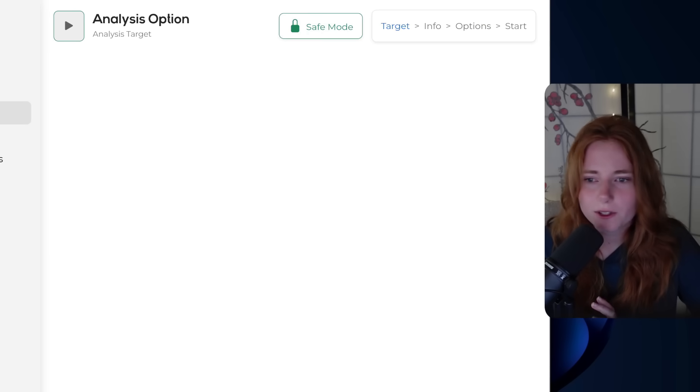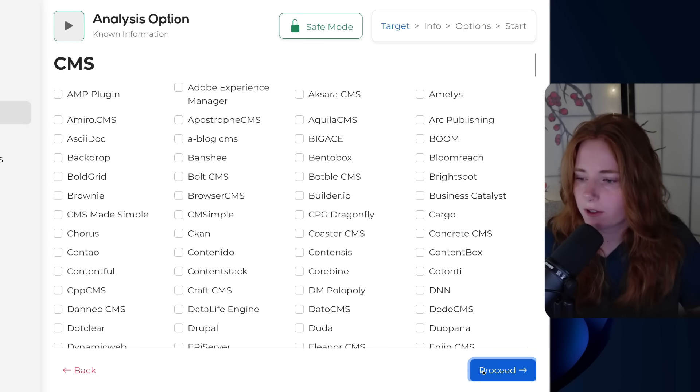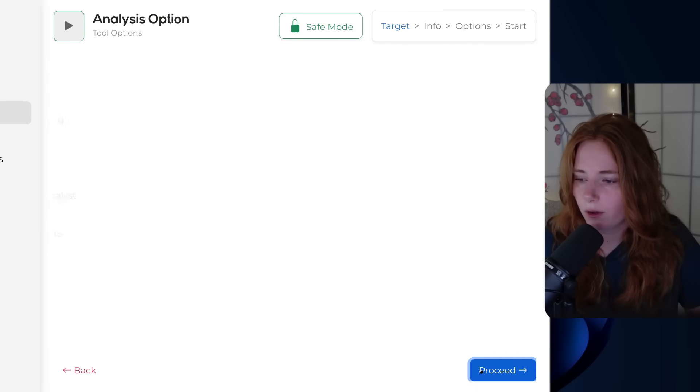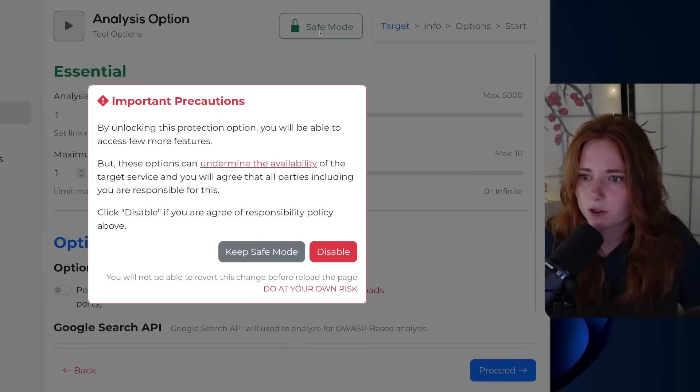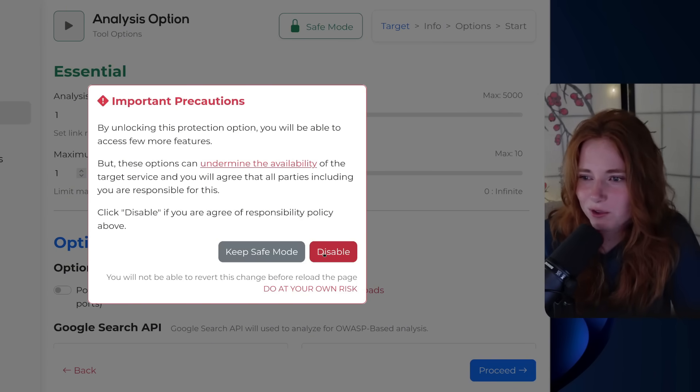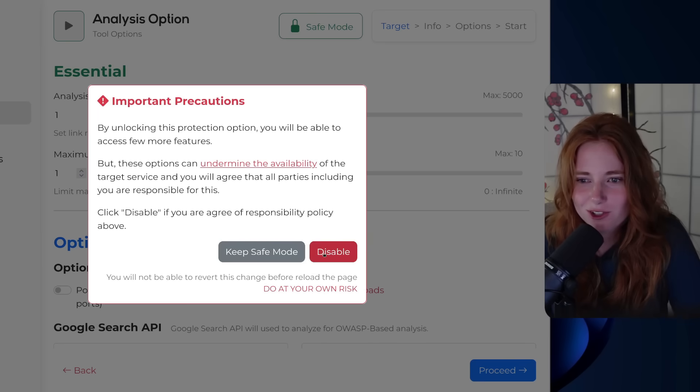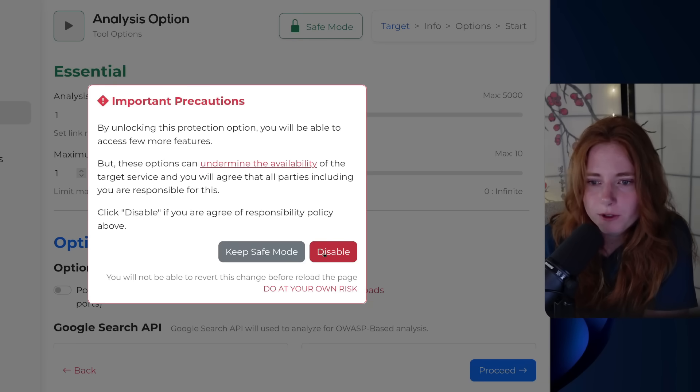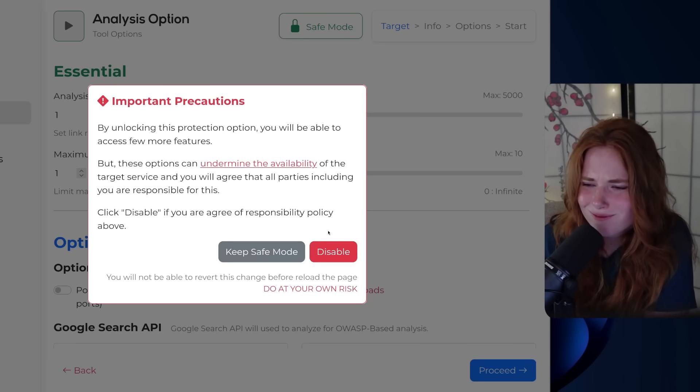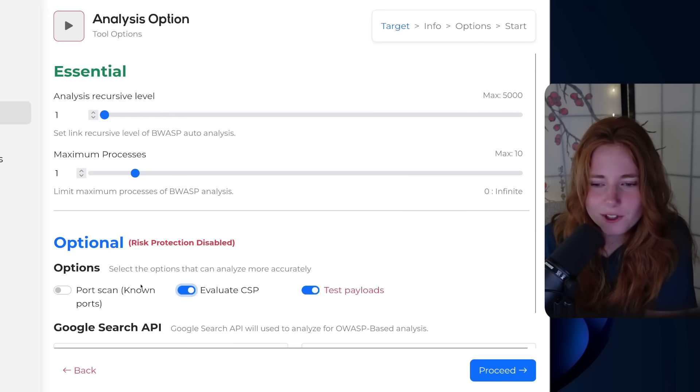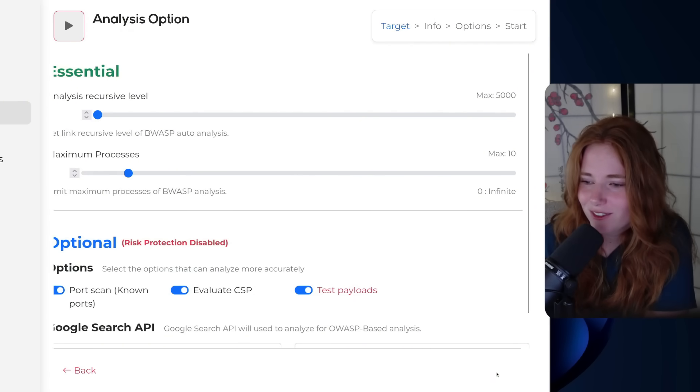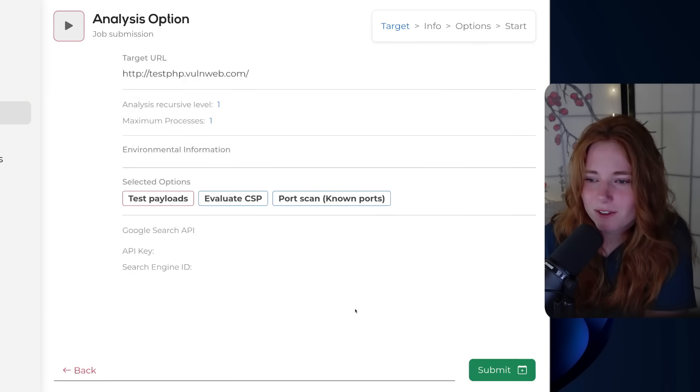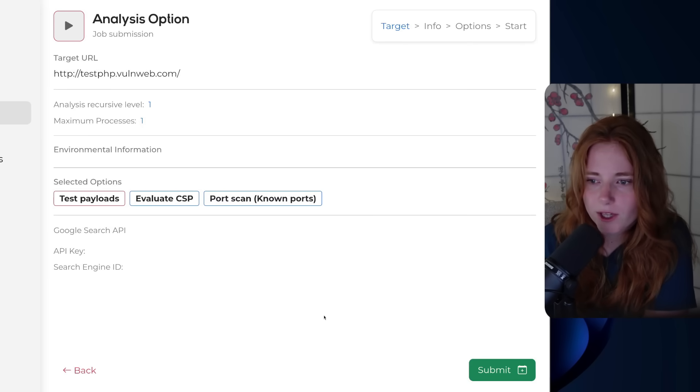So let's try that again. Let's try it with safe mode off, because I want to know what that does when it tests the payloads. I haven't tried that one yet. Do at your own risk. By unlocking this protection option, you'll be able to access a few more features. But these options can undermine the availability of the target service, and you will agree that all parties, including you, are responsible for this. We'll try it. It's a test site. Risk protection disabled. Let's evaluate CSP too, and let's do the ports again. Let's turn on everything. Let's see. Hopefully it doesn't DDoS it. I will be sad. Anyway. Submit. Let's see. I'm scared.